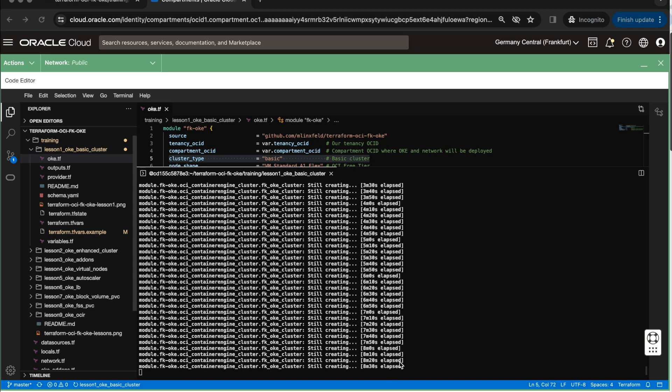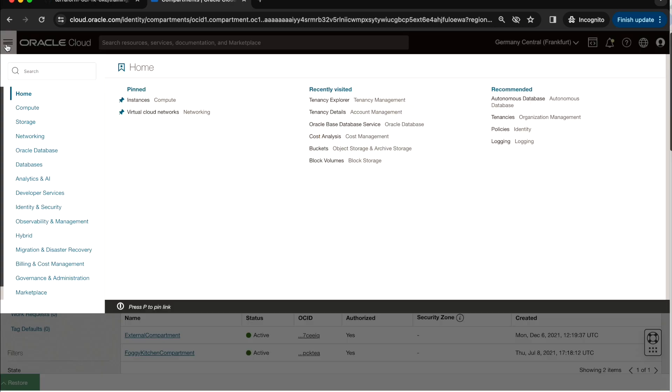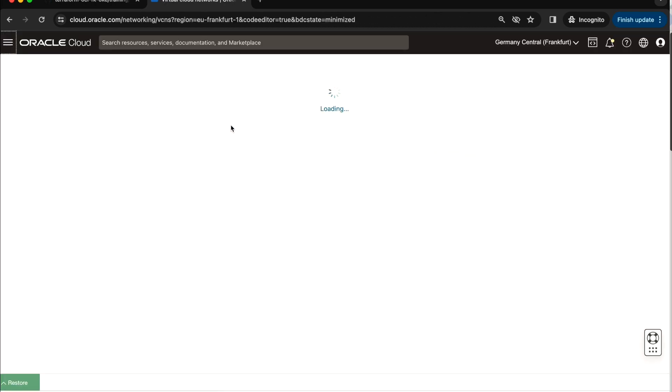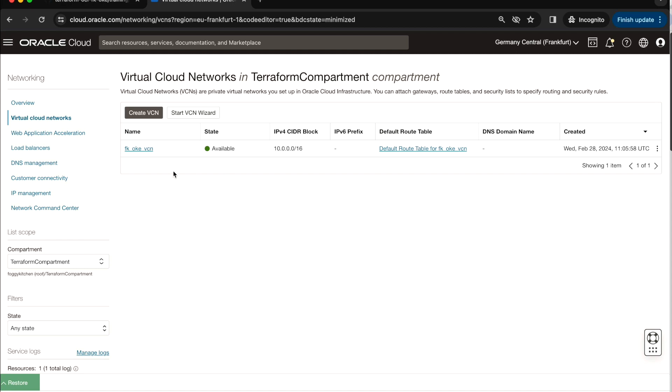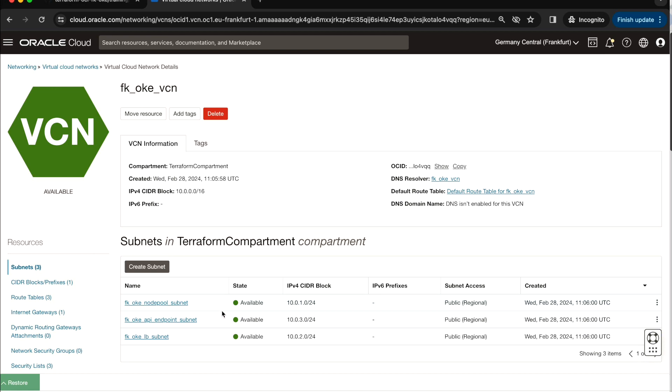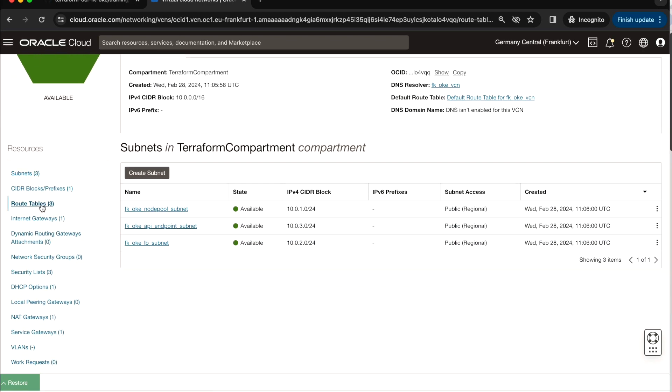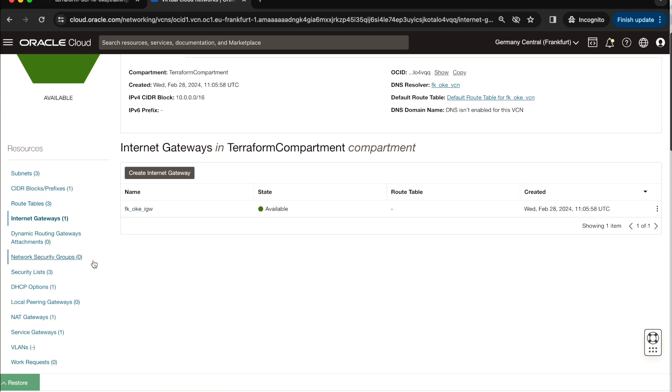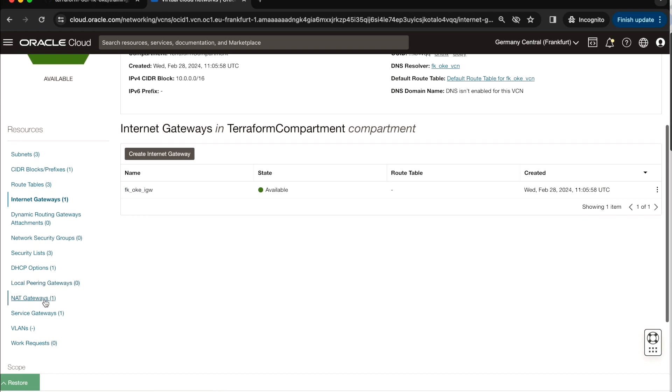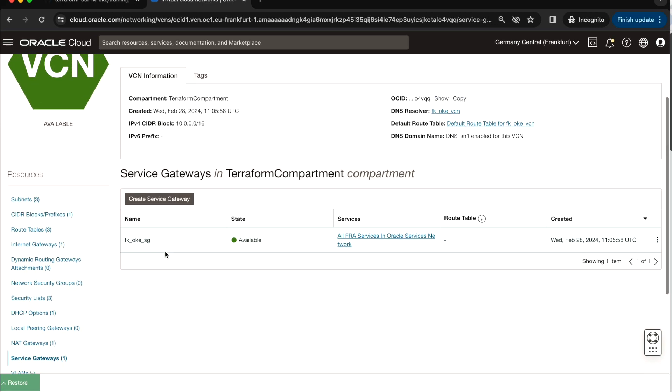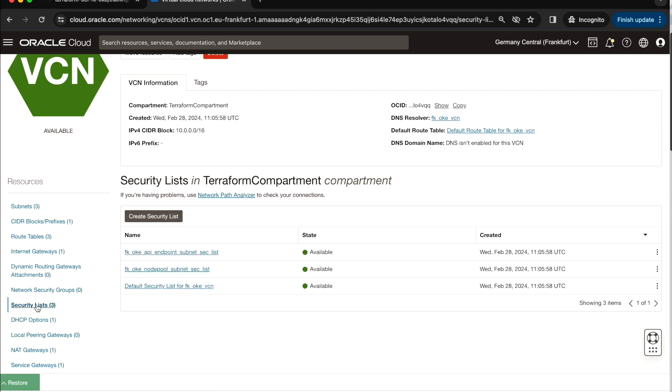As you can see, eight minutes have passed. So let us verify and discover where we are. Let me minimize the cloud shell. And what I will do, I will go directly to networking, just to see those fundamental elements. As you can see, we have a VCN, and in this VCN, we have three subnets. All of them are public, as we have decided in our invocation for the module. We have route tables, the route table for going through NAT gateway or internet gateway. We have internet gateway here, we have NAT gateway, we have service gateway. So all of the elements of the network infrastructure have been created. We have also security lists for node pool and endpoint.